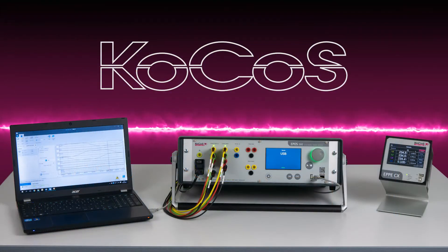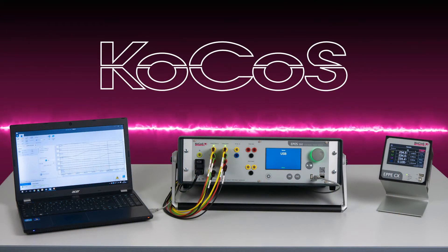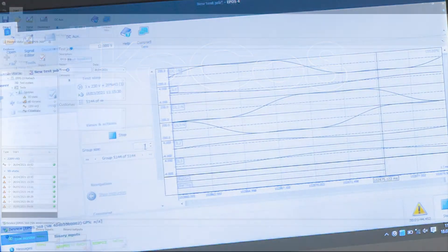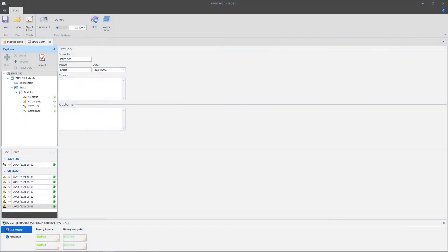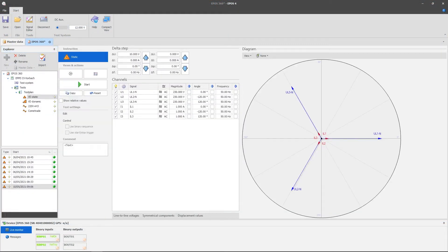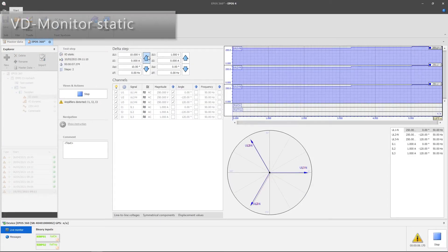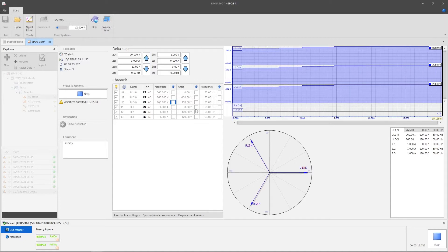The EPOS PC software provides a tool with which tests can be significantly simplified, automated, and thus accelerated. The EPOS operating software provides various convenient monitors. The static VD monitor enables the testing of any test objects by manually setting the test quantities, currents and voltages.